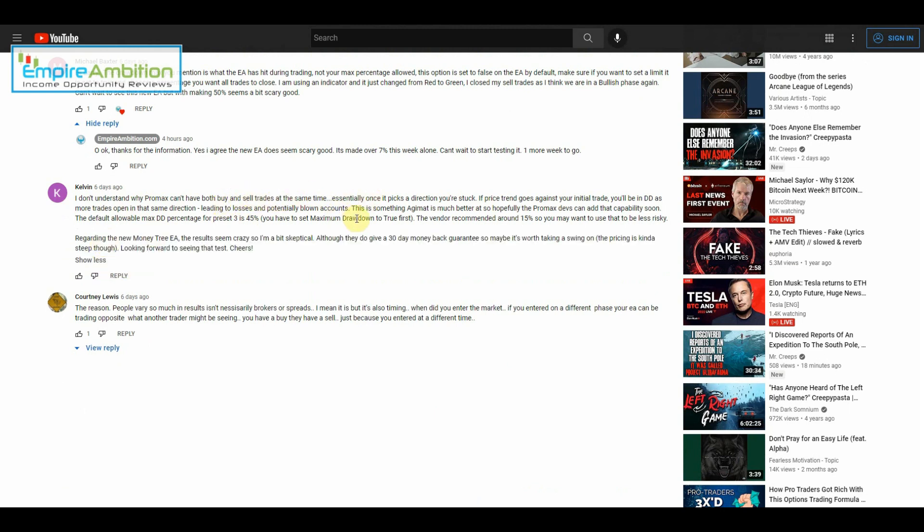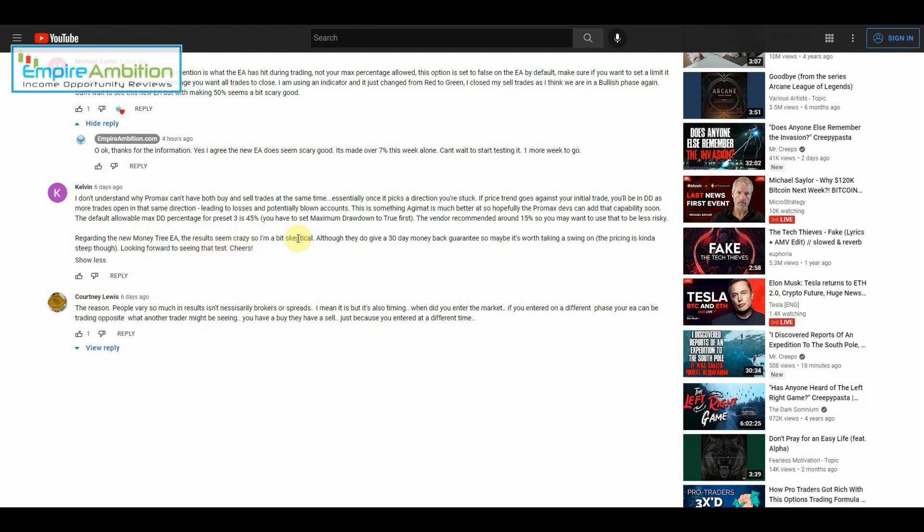Someone asked why Pro Max can have both buys and sell trades at the same time. The default allowable max drawdown percentage for preset three is 45%. The vendor recommended around 15%, so you may want to use that to be a bit less risky. That's something we can go in and change. Regarding the new EA, the results seem crazy good so I'm a bit skeptical, although they do give a 30-day money-back guarantee.